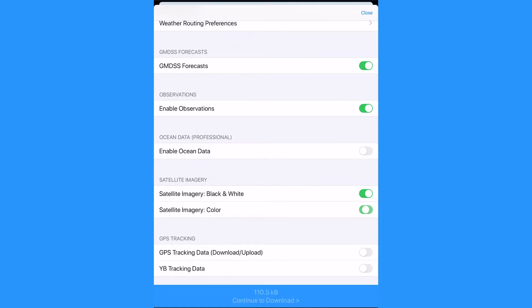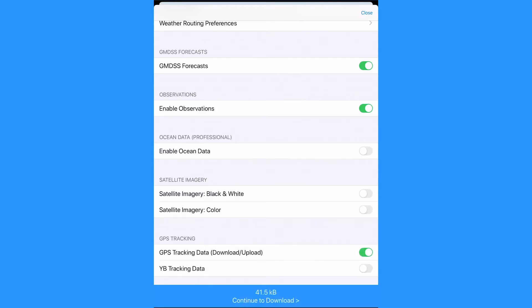Tracking data allows us to update our track manually and also bring in data from buddy boats or boats in our rally. Now that we have these download settings they will remain the same for future downloads.